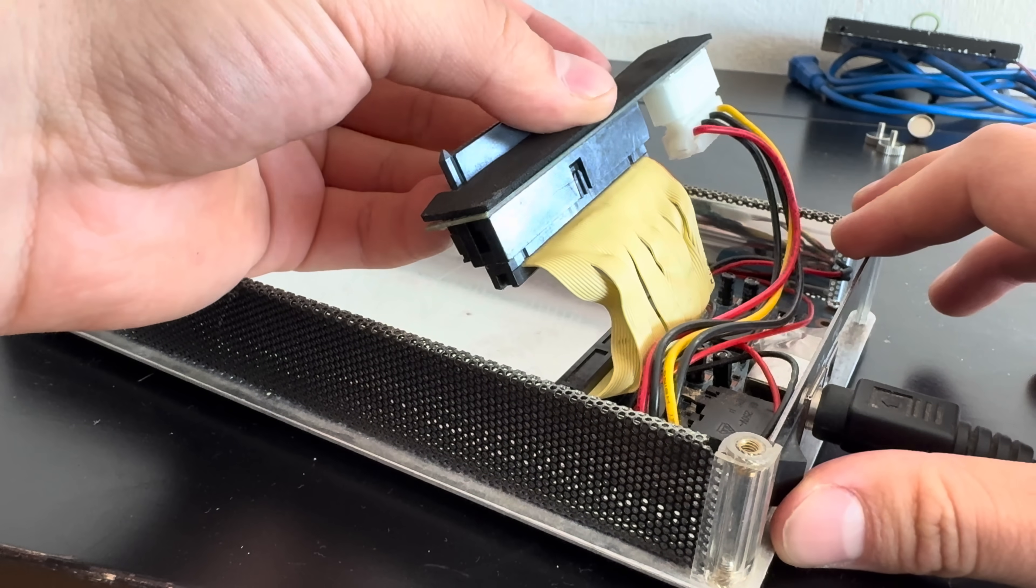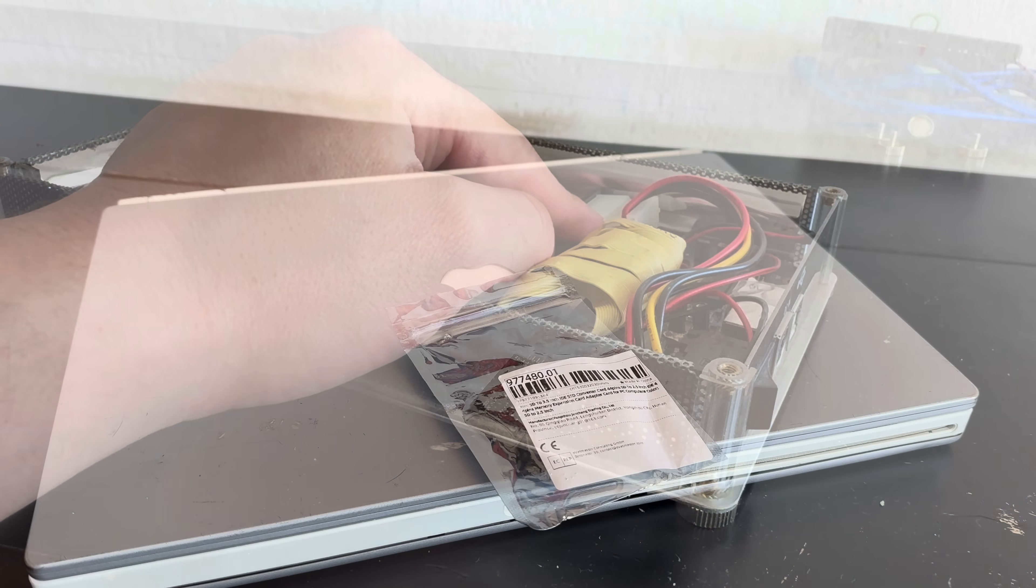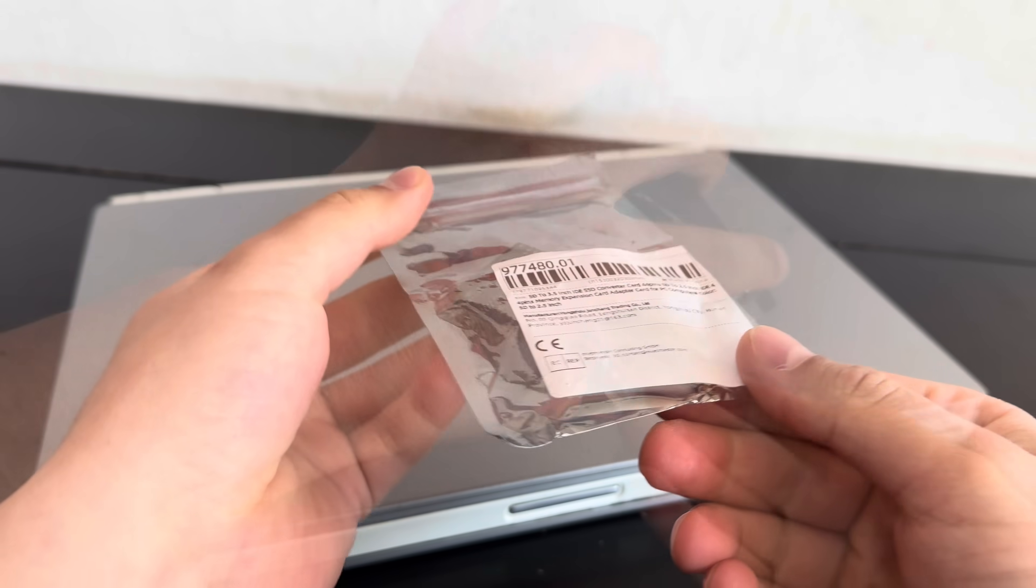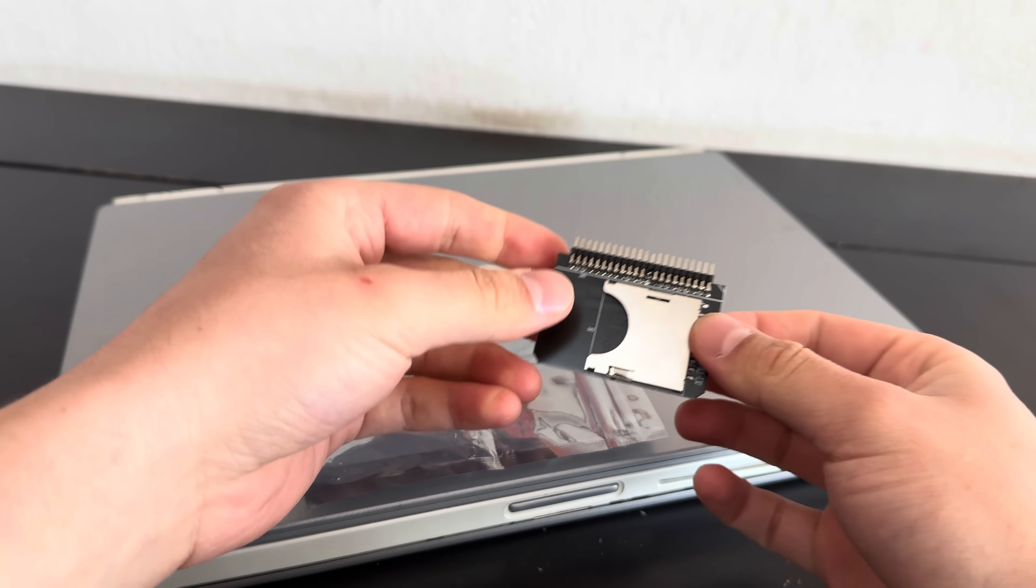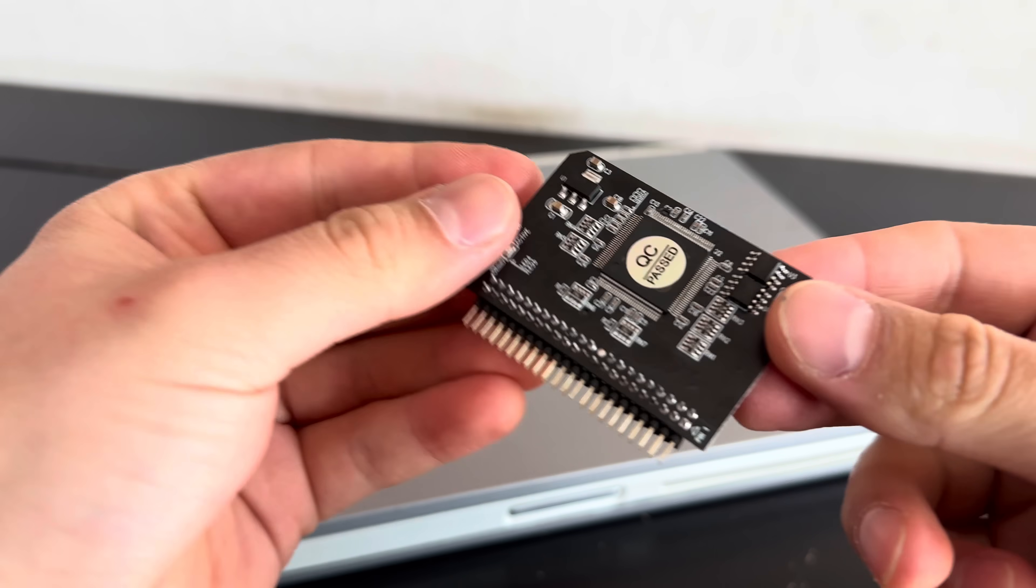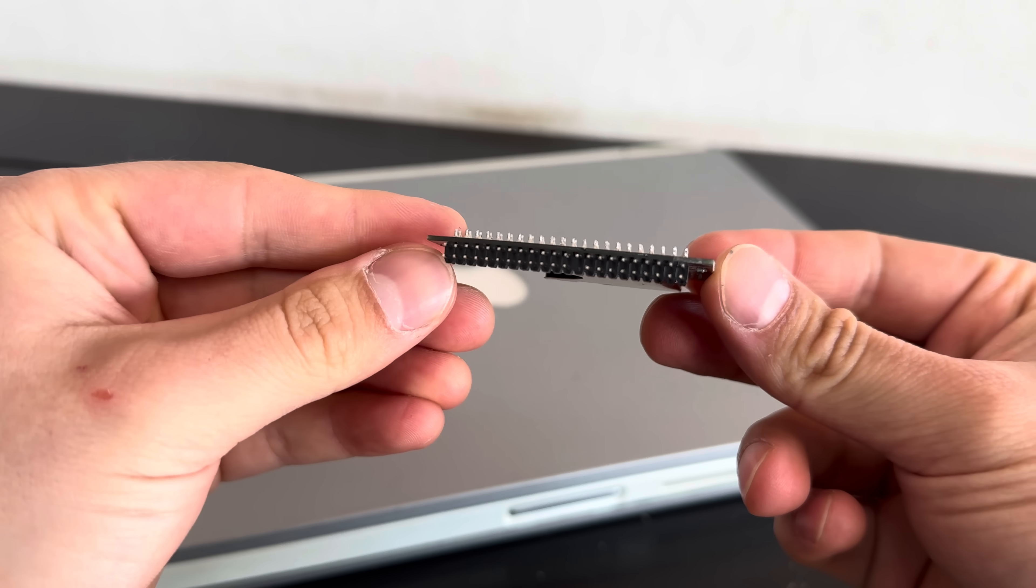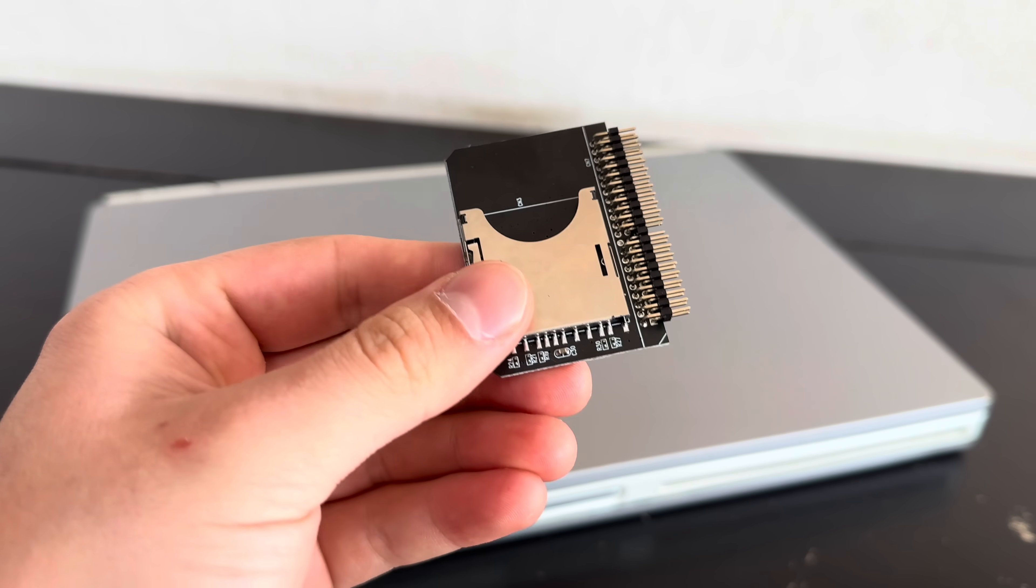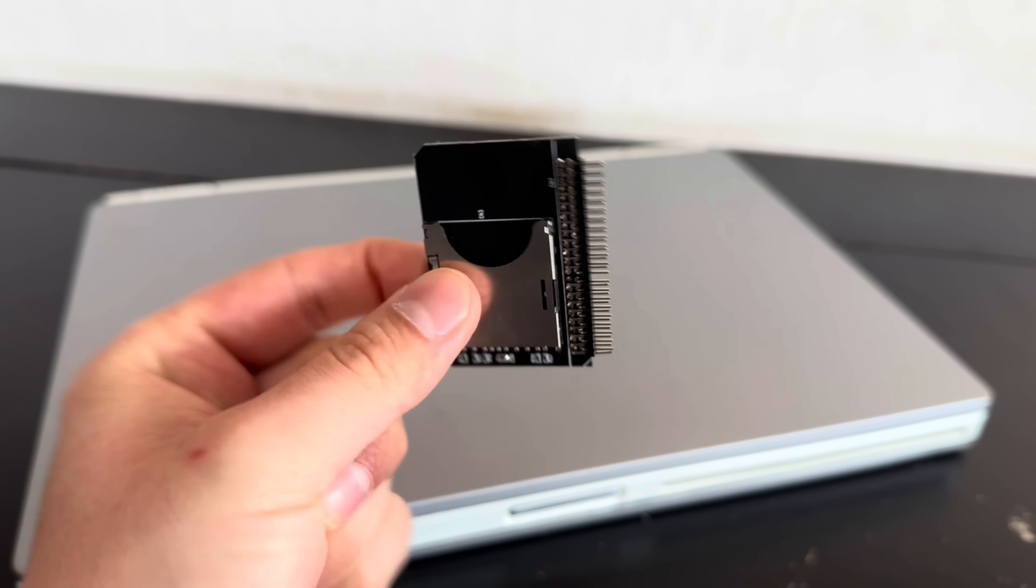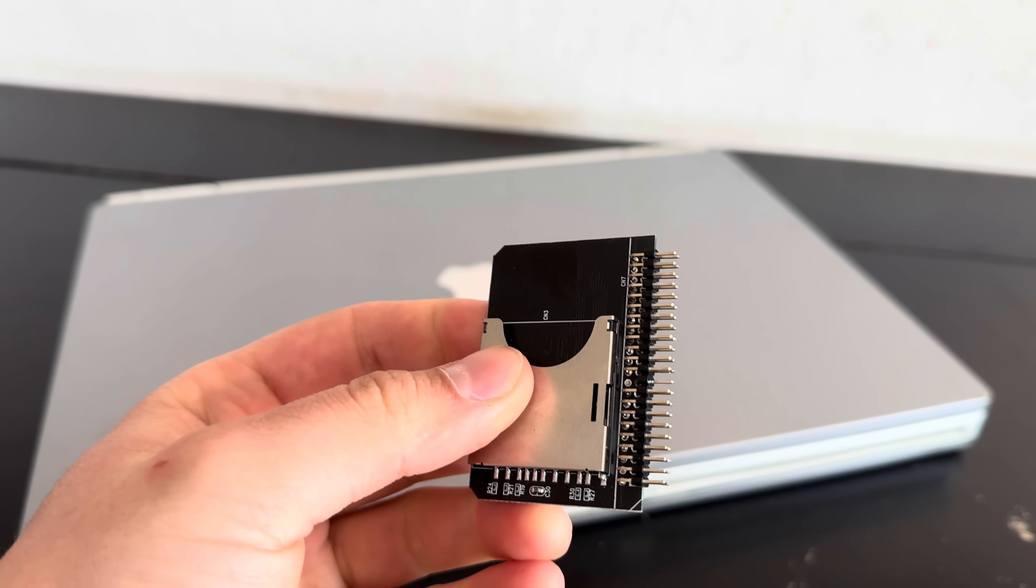But one thing that's been super popular among retro enthusiasts are SD cards, which you can use with a simple device like this, and use it with an IDE interface. And given how compact this is, it looks like it would be a great fit for a laptop, although you can get these things with various brackets, like for mounting it in a 3.5 inch drive bay, or in the back, in the IO slot.